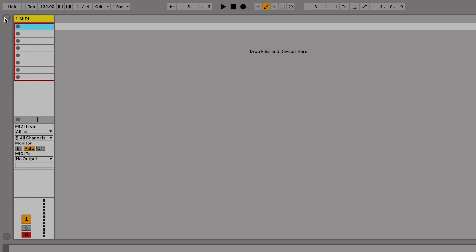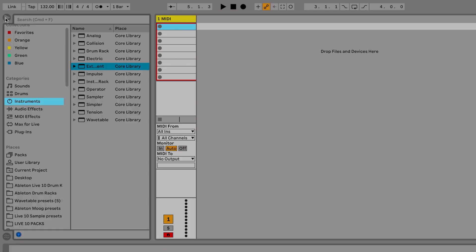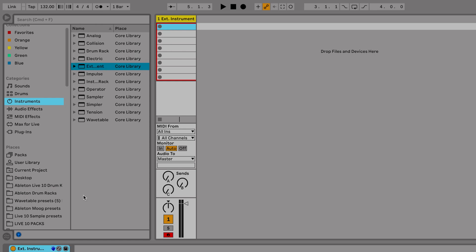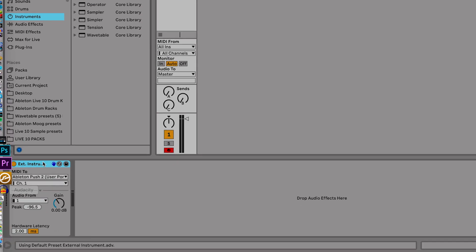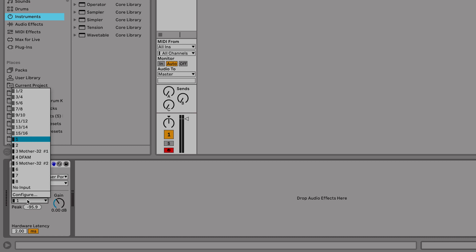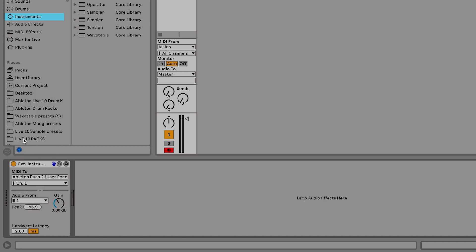So the first thing we want to do is bring our audio in from our DFAM. I'm going to go into Live and select our external instrument device. I'm going to load that onto a MIDI track and I've got our chooser window here that says audio from. In this case, I'm going to use audio input 1.